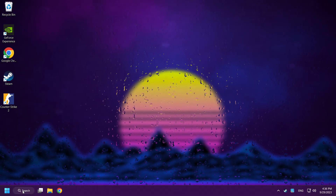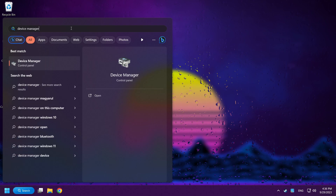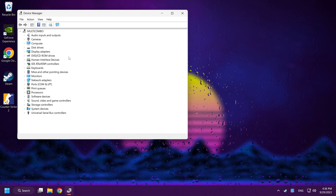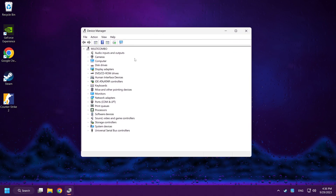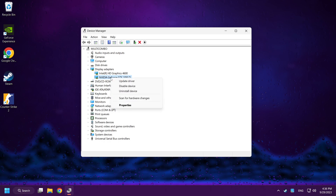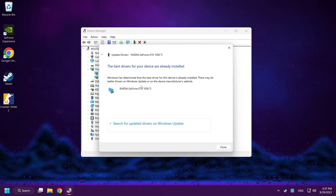If that didn't work, click the Search Bar and type Device Manager. Click Device Manager. Click Display Adapters and select your Display Adapter. Right-click and choose Update Driver. Search Automatically for Drivers and wait for installation to complete.